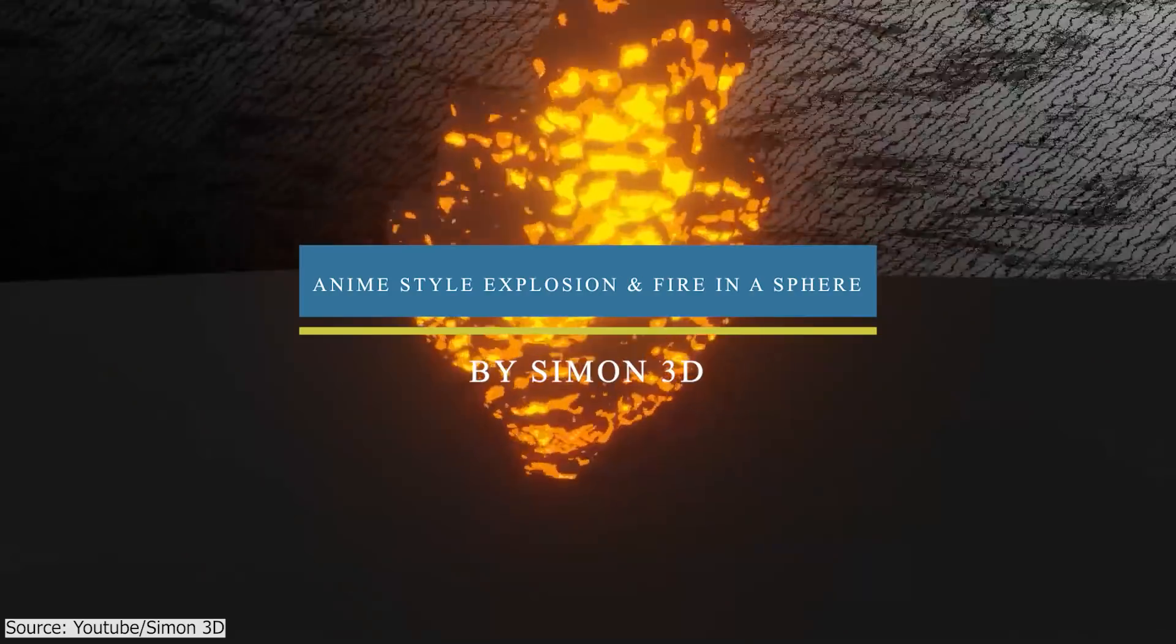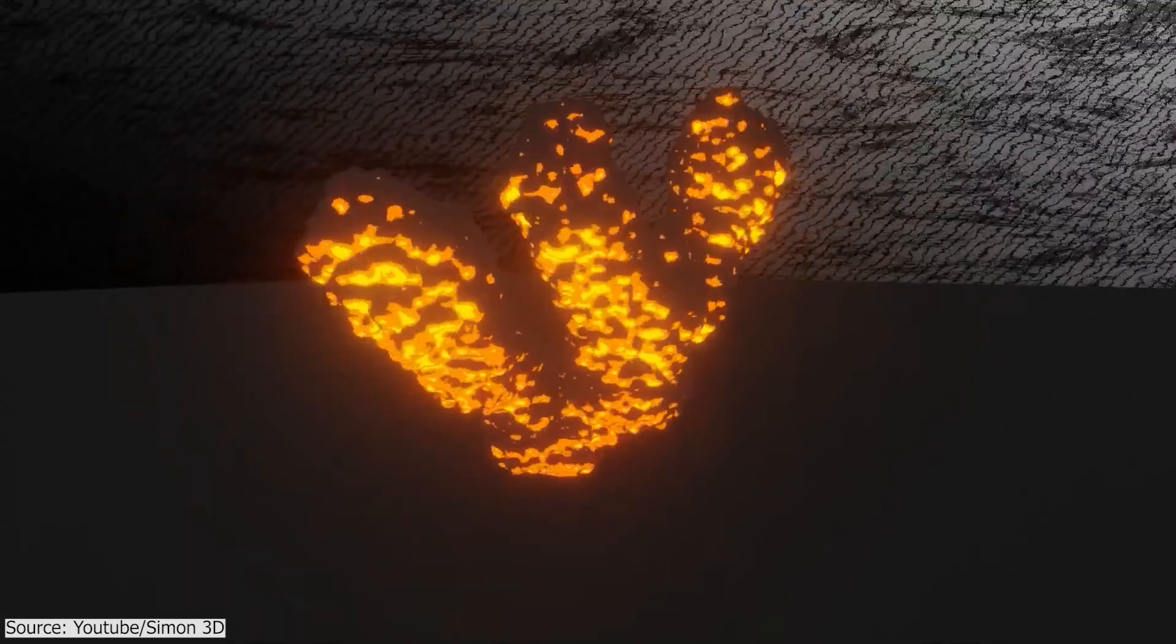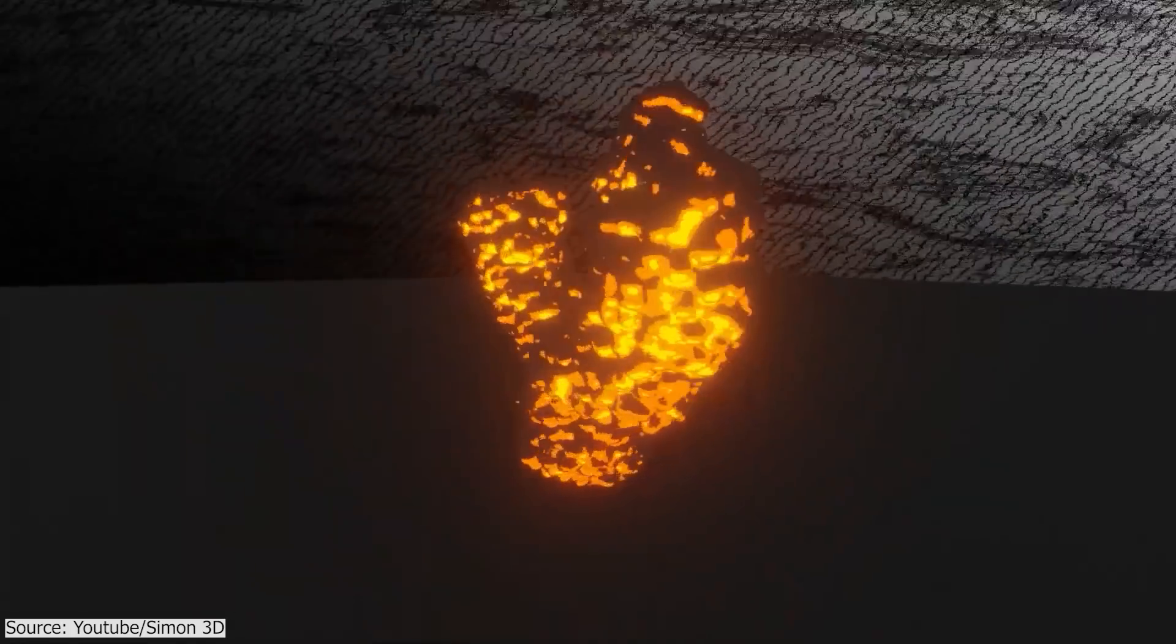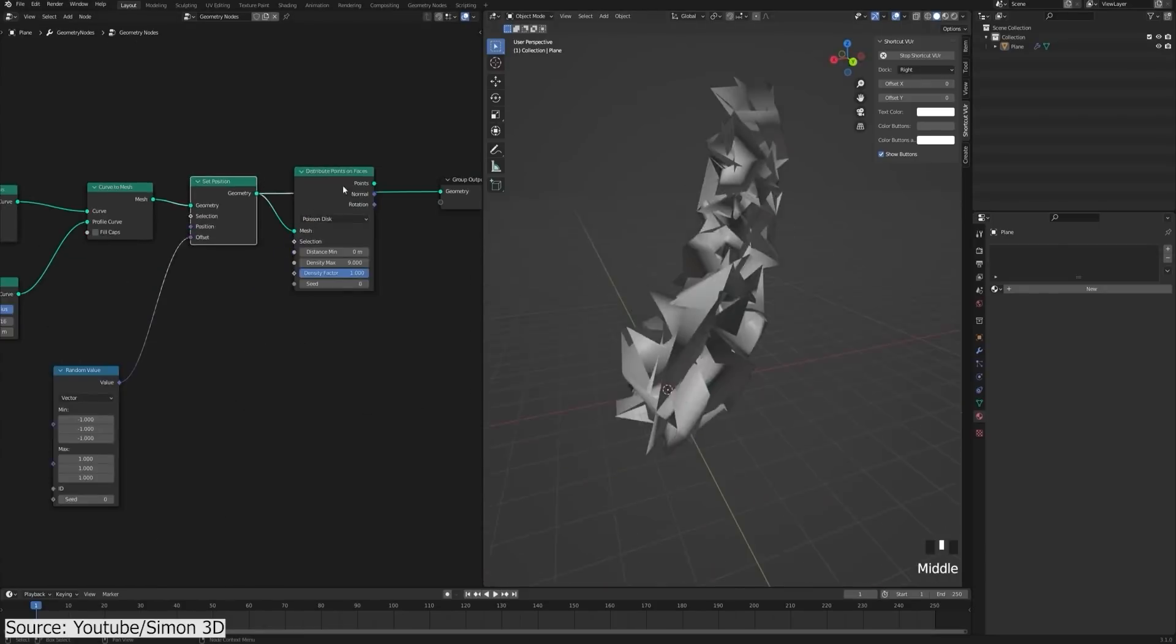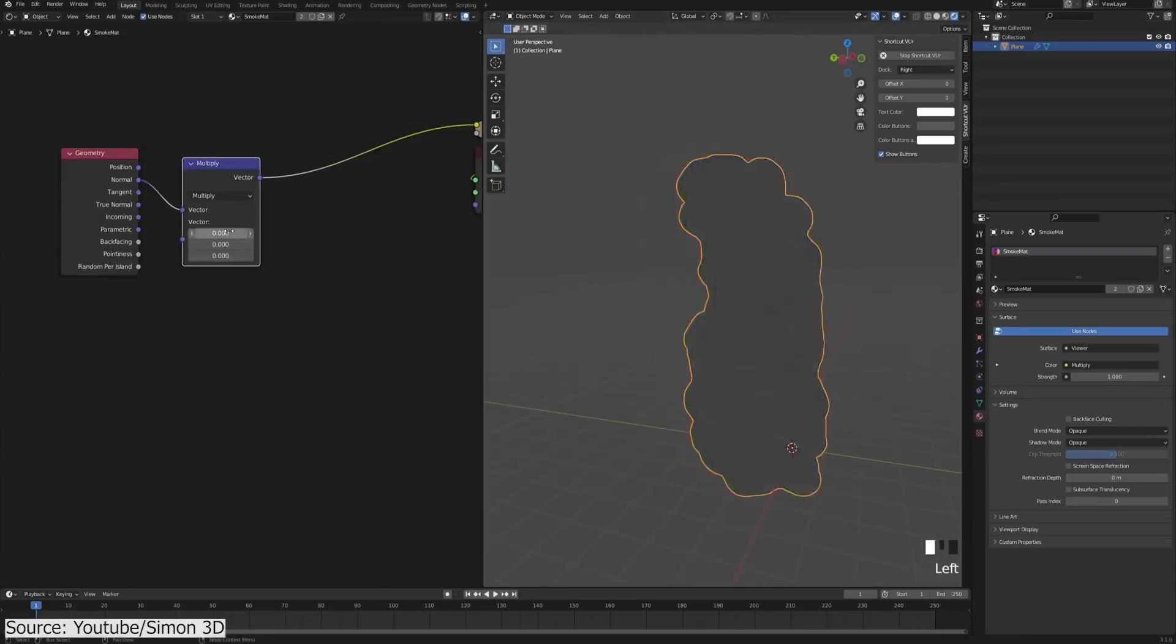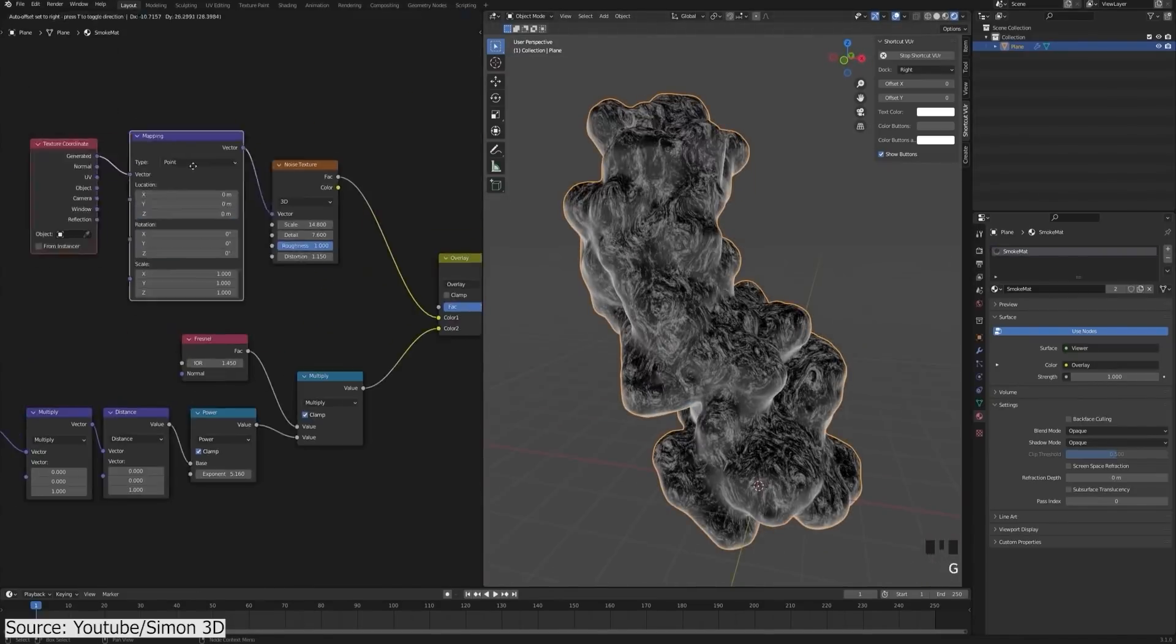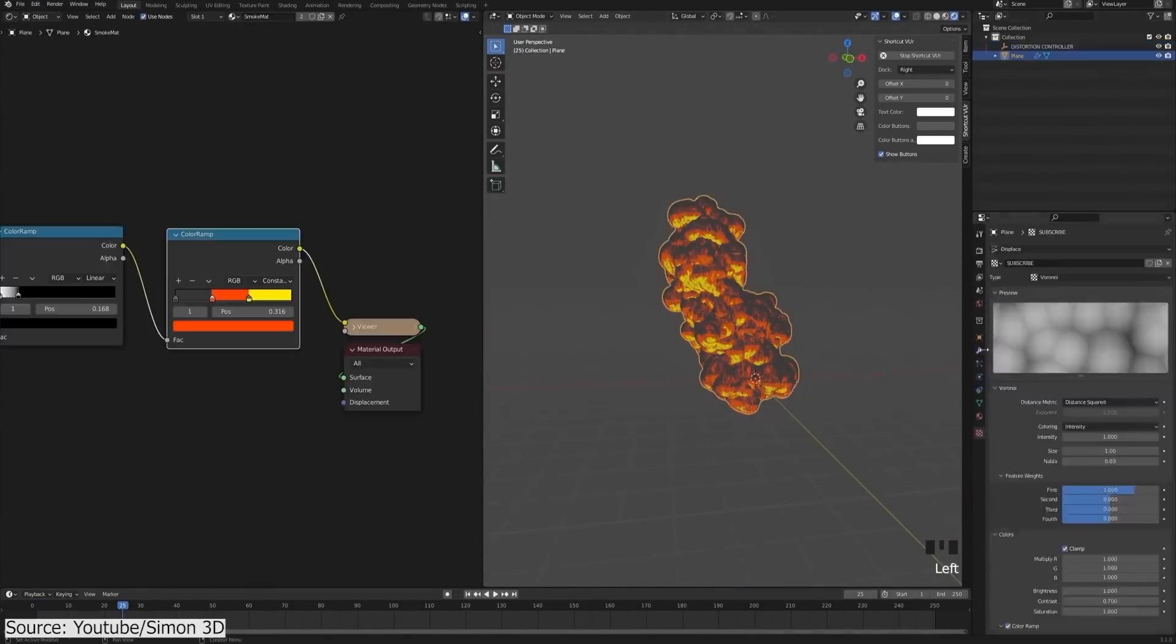Simon 3D also dropped a few tutorials recently. In this one here, you can learn how to create this anime-style explosion smoke following the vibes of the previous tutorial. It will teach you how you can reproduce the same effect using geometry nodes, modifiers, and of course shading nodes for the stylized material.